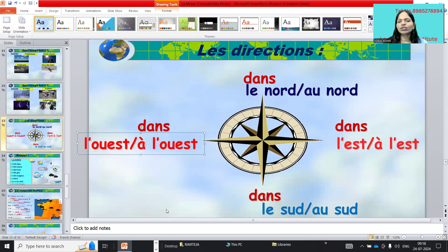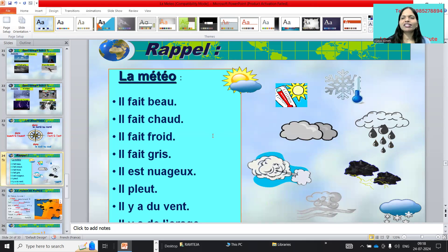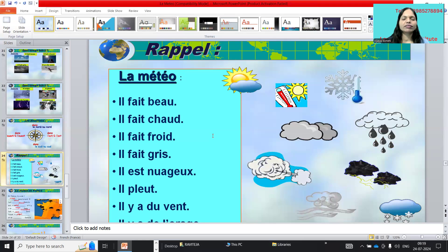No doubt? And now a recall — rappel. La météo: il fait beau means it is beautiful. Il fait chaud means it is hot. Il fait froid means it is cold. Il fait gris — it is grey. And il y a des nuages — it is cloudy.